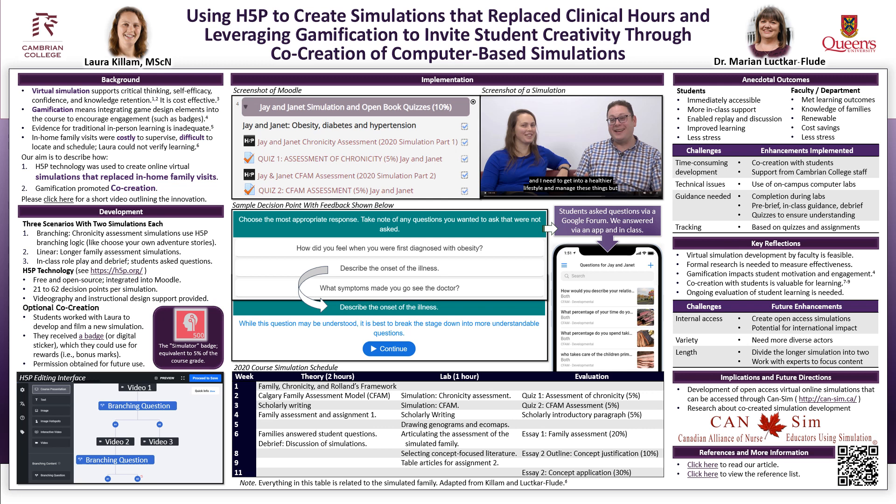After the virtual simulations, students completed an open book quiz. Links to the quizzes were placed right under the associated simulation, as shown under the top of the implementation section of this poster. Because the students were in their first year, it helped to dedicate in-class computer time to guide them through the process.